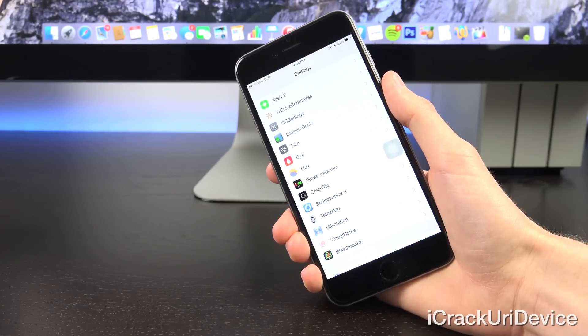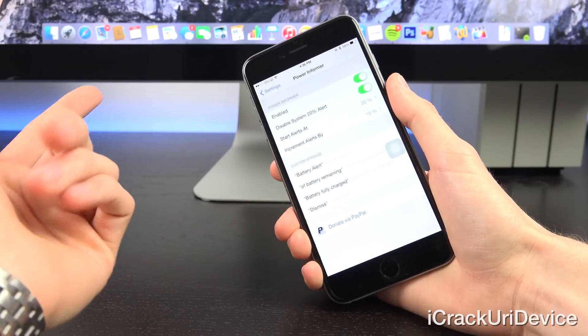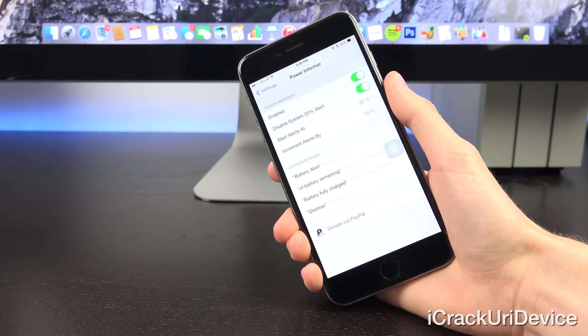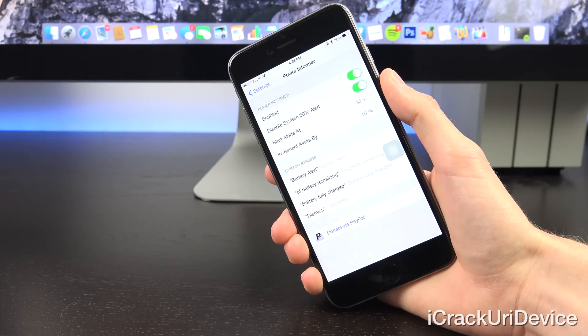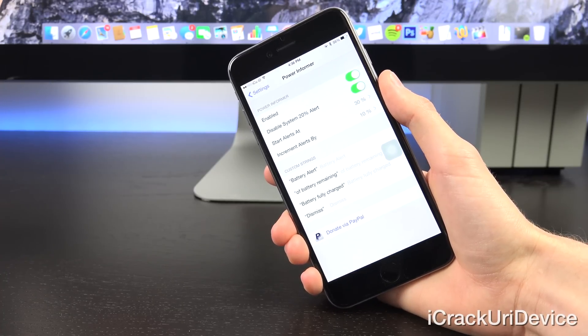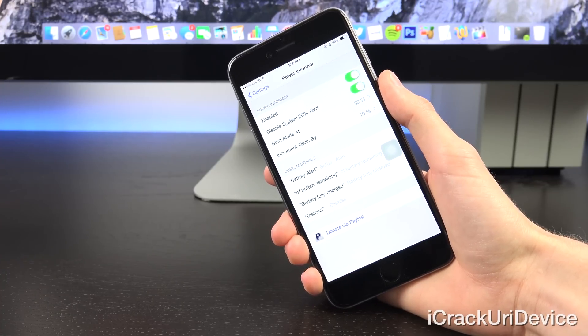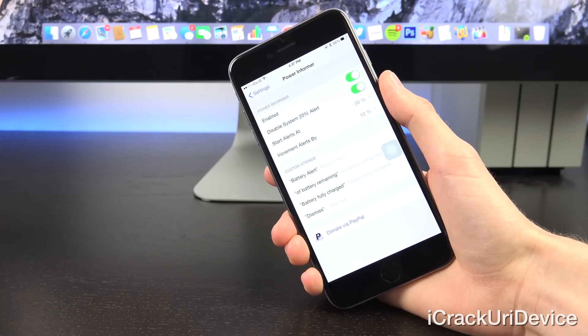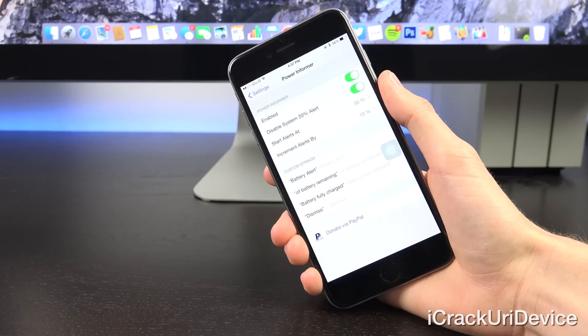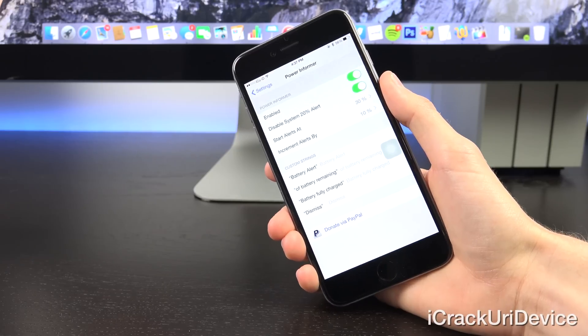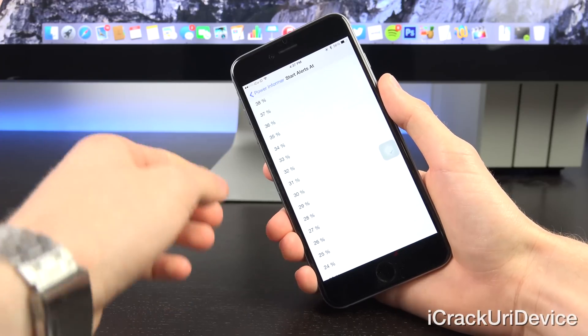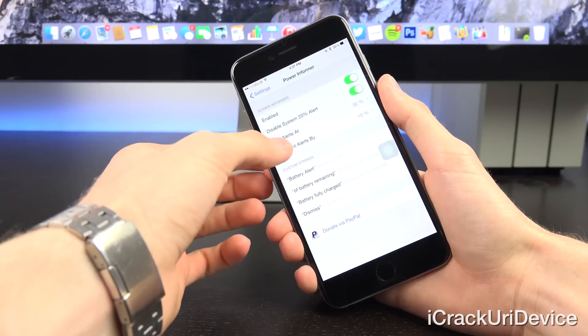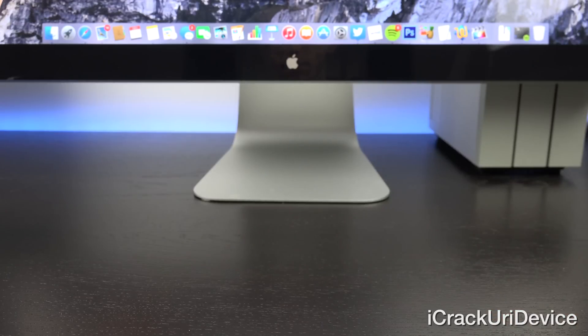The next tweak is called Power Informer. We have a portion here inside of the Settings app and with it toggled on, it basically allows you to disable the traditional 20% system power alert and add new ones. You can set when the alerts start and you can set what increment they go by, as well as adding custom strings.